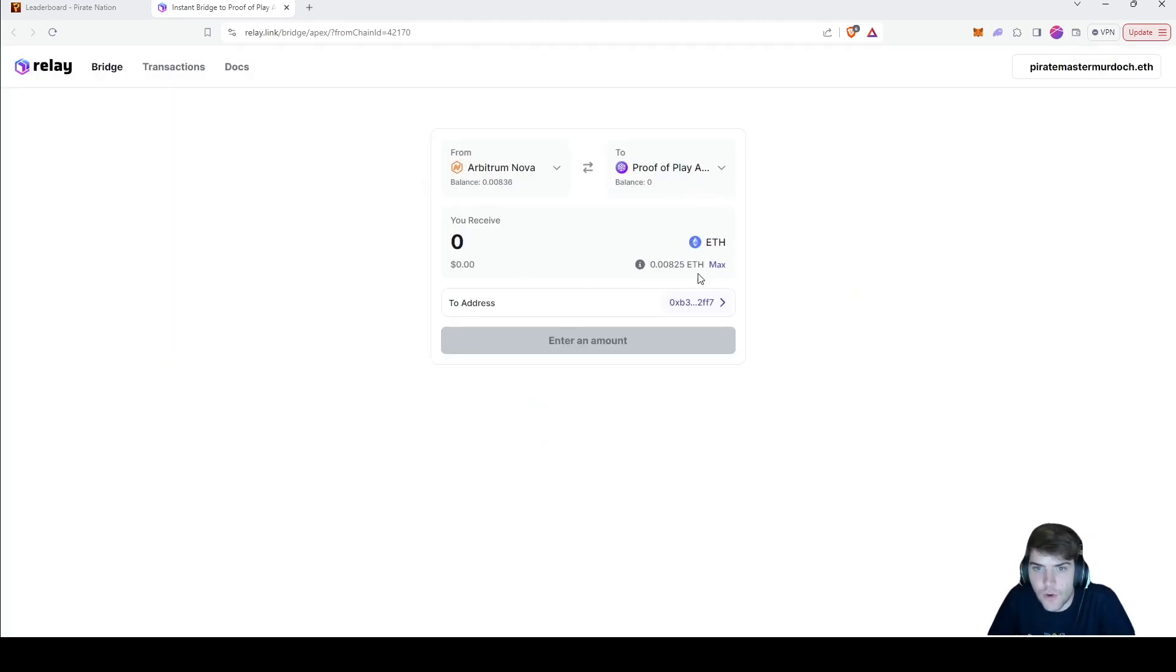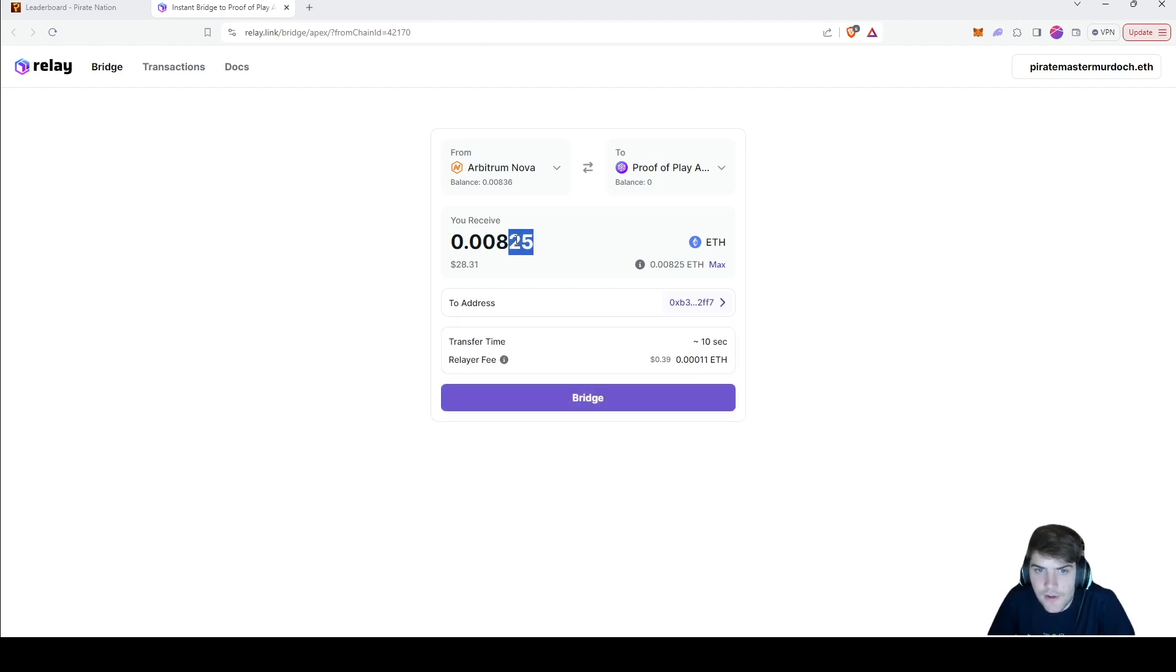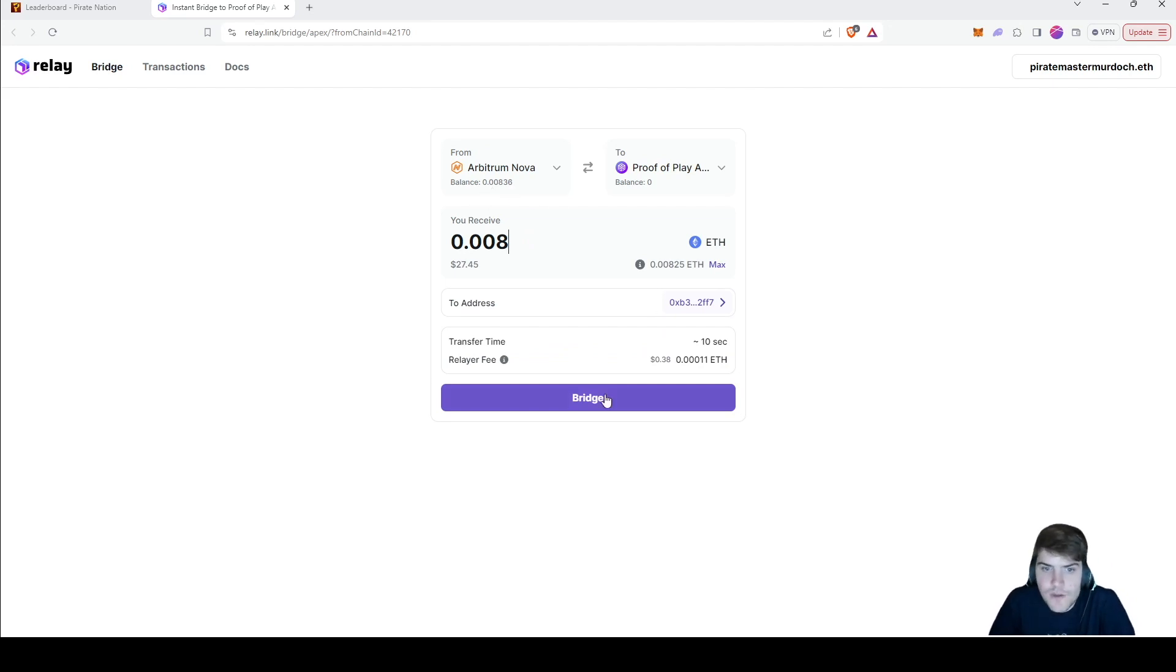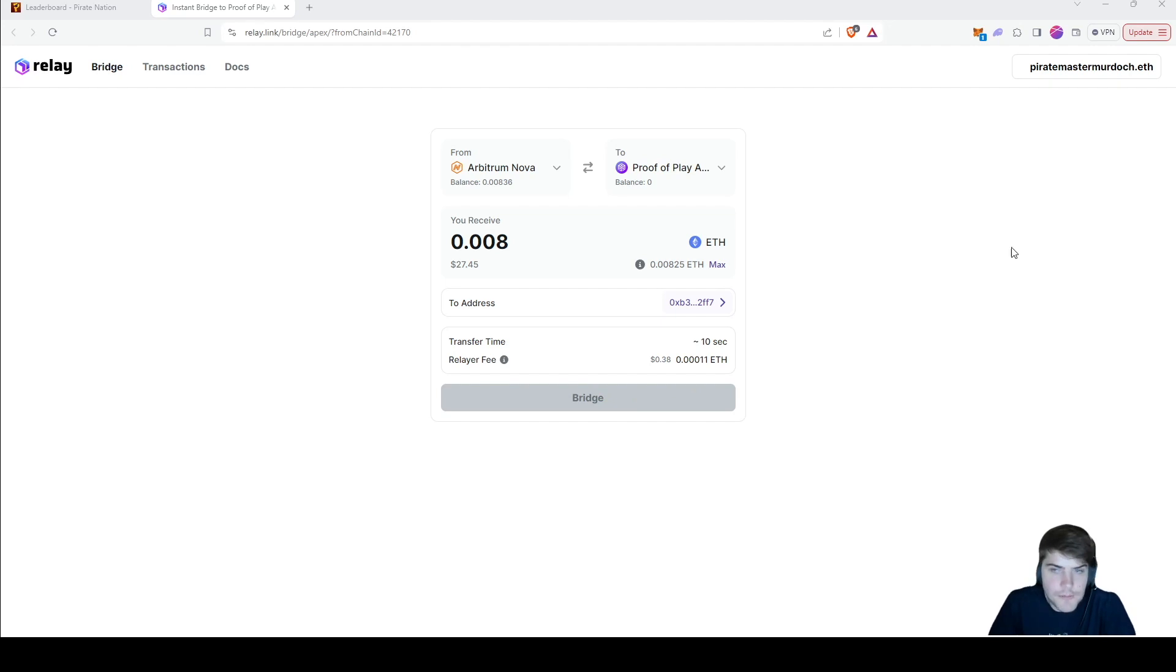Then you choose exactly how much ETH you want. So I'm just going to hit max, take off those two just so I have a little bit of ETH left on Arbitrum Nova, and then you hit bridge.